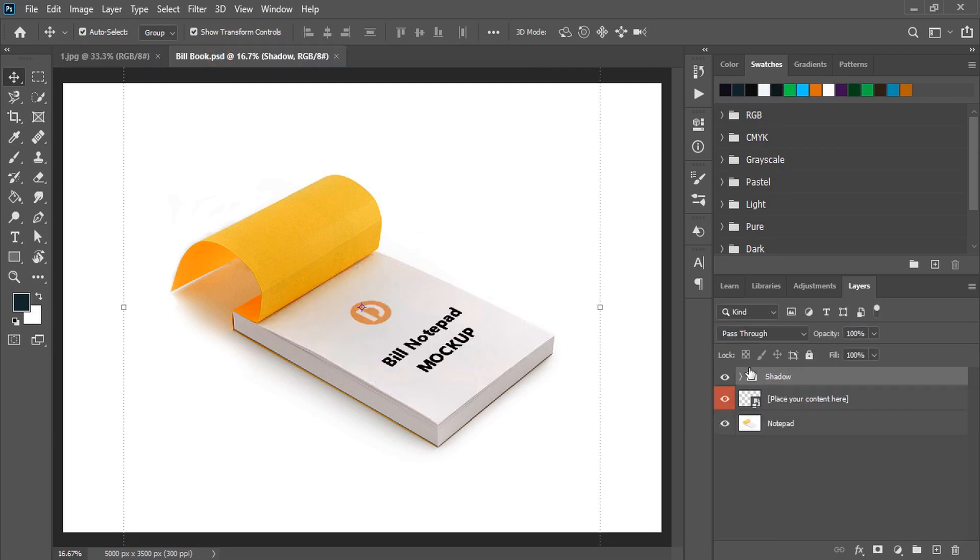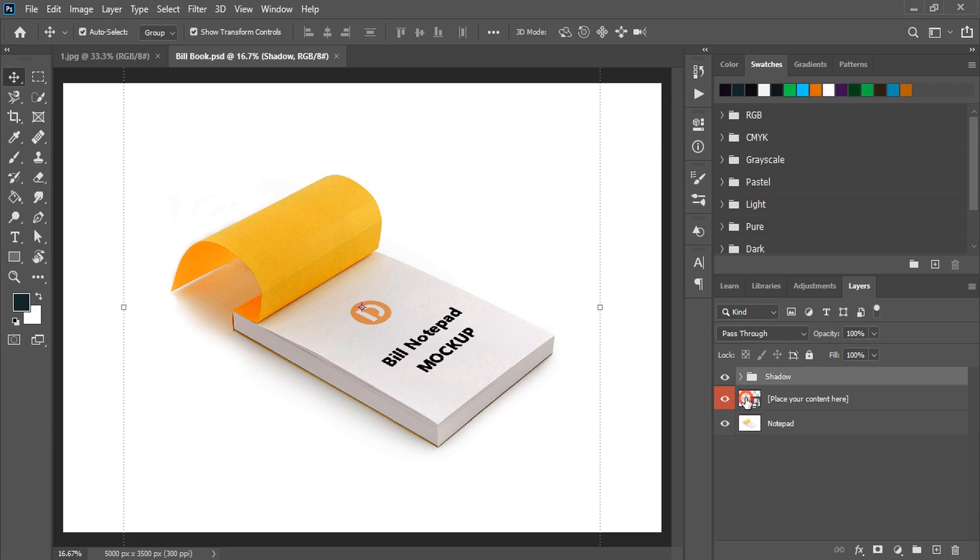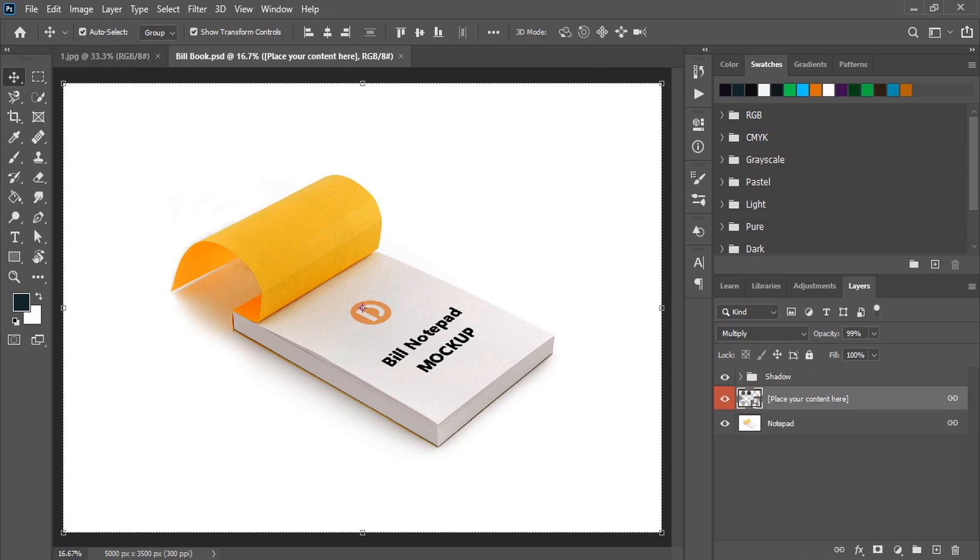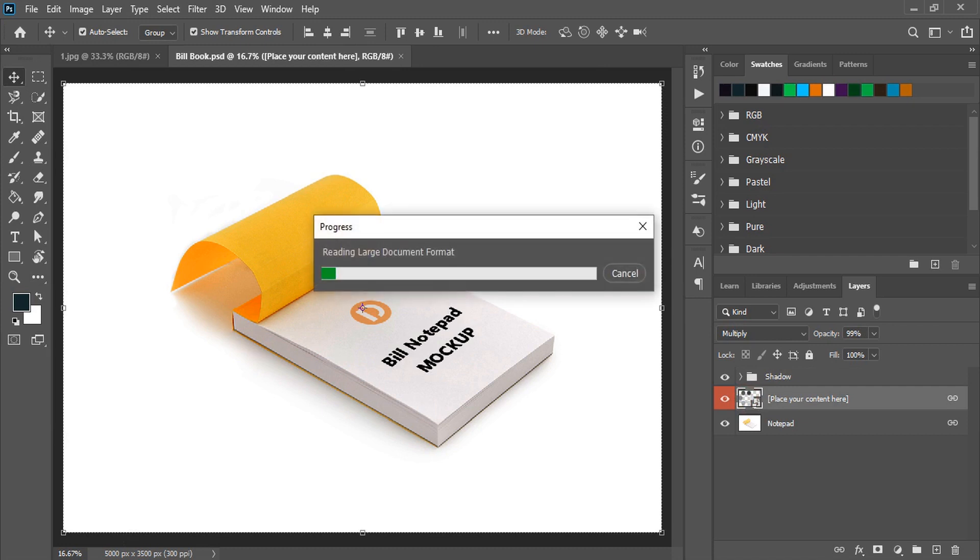Once you open the mockup you will see the layers on the right-hand side and here it is written 'place your content here'. You need to double-click on this layer and when you click twice to this layer a new tab will be open here.